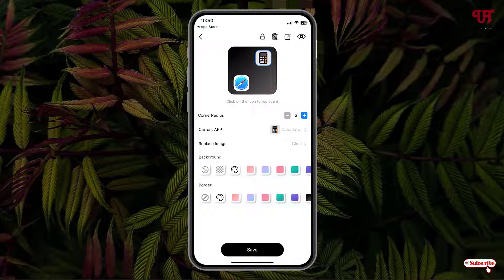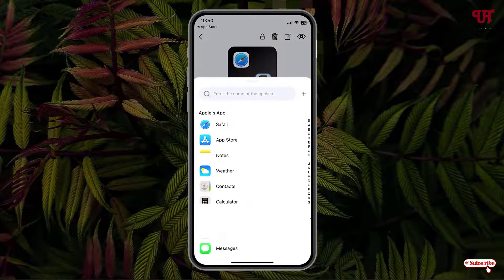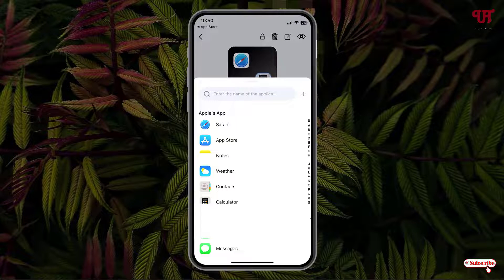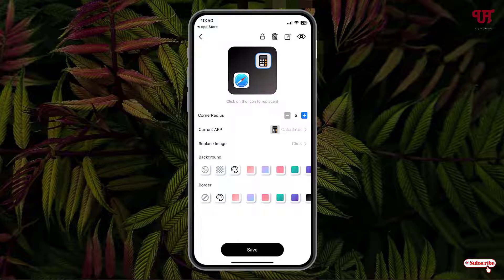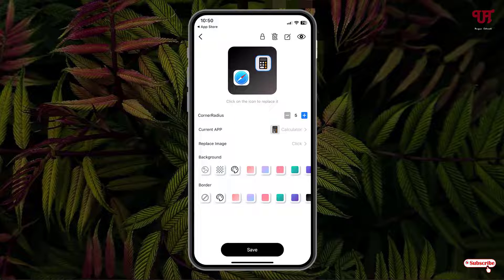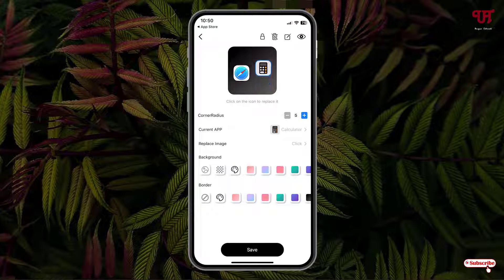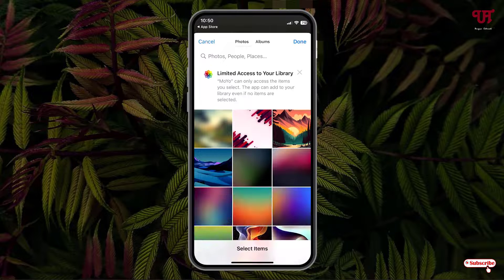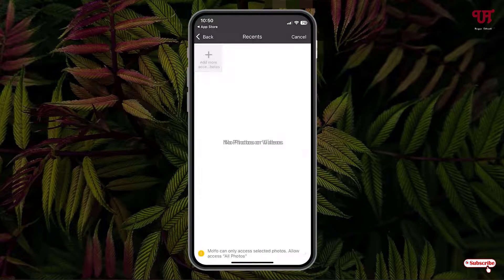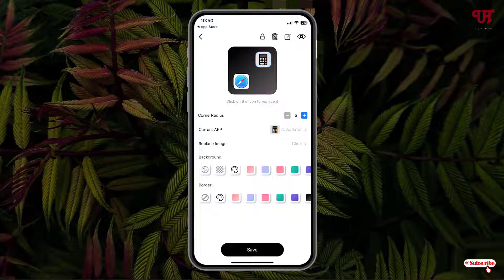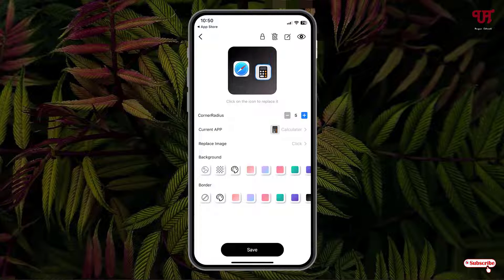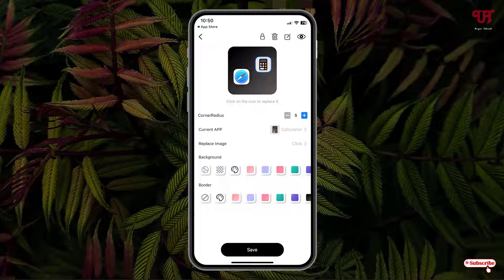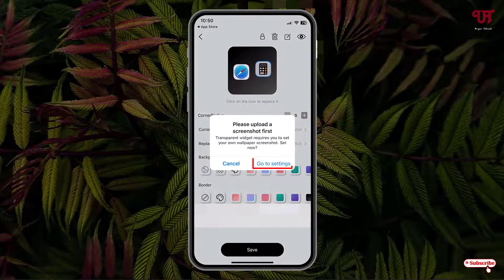The current app - you can click on it and change the respective application depending upon which app you want to add here. Below it is replace image. You can add a respective wallpaper also here. I'll keep it as it is right now. Here you can see background. You can select different backgrounds here. I'll use a transparent background here.